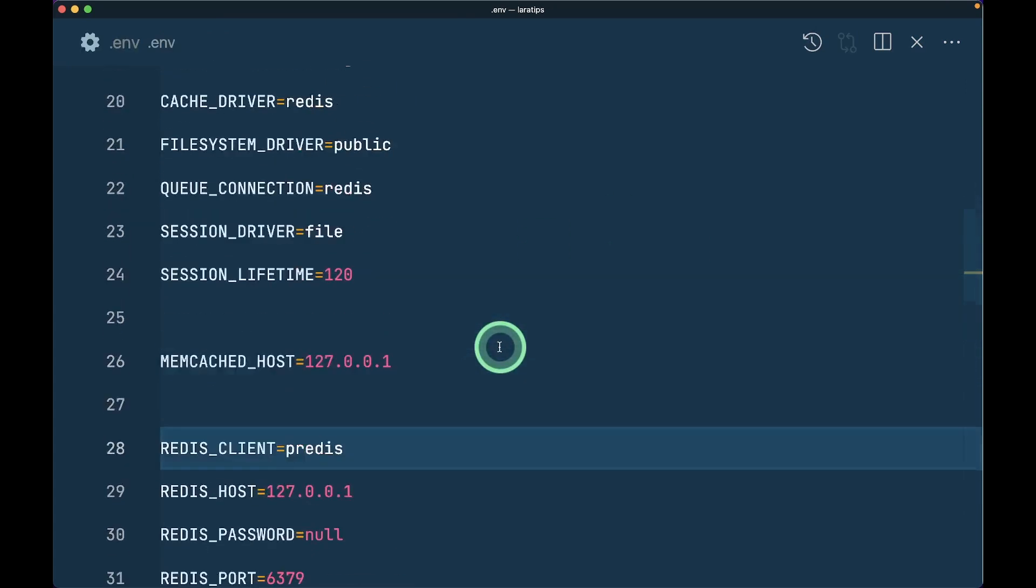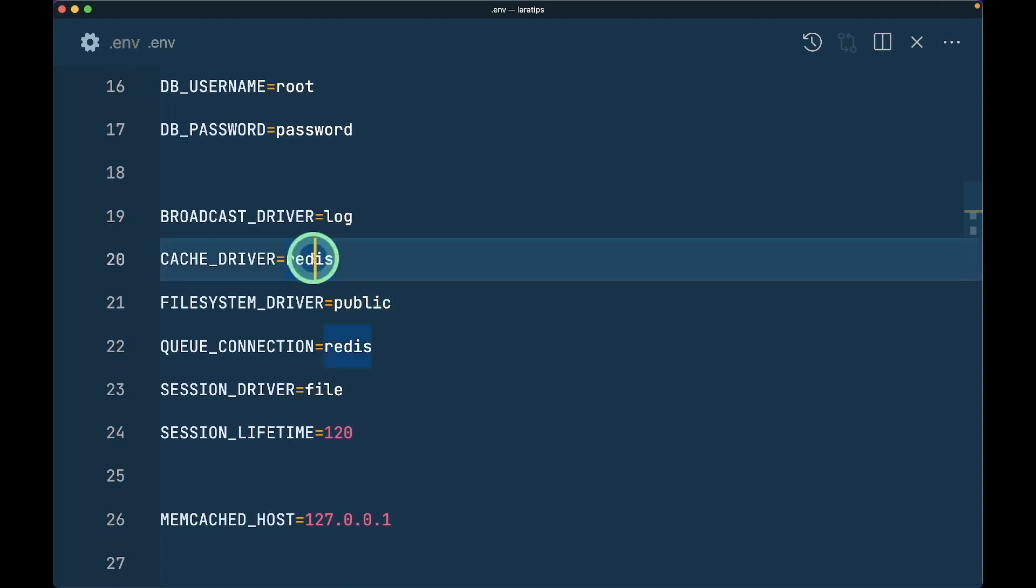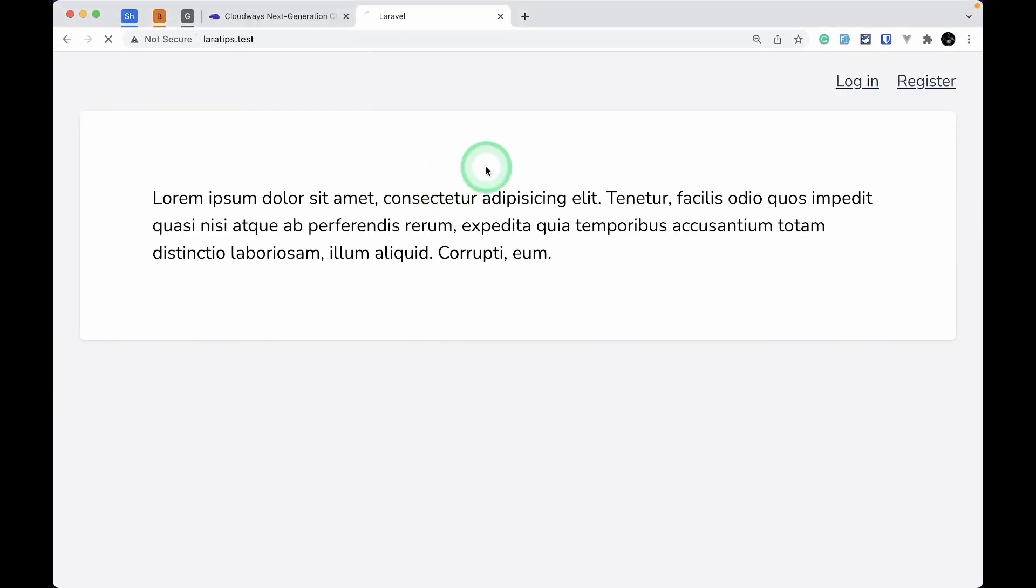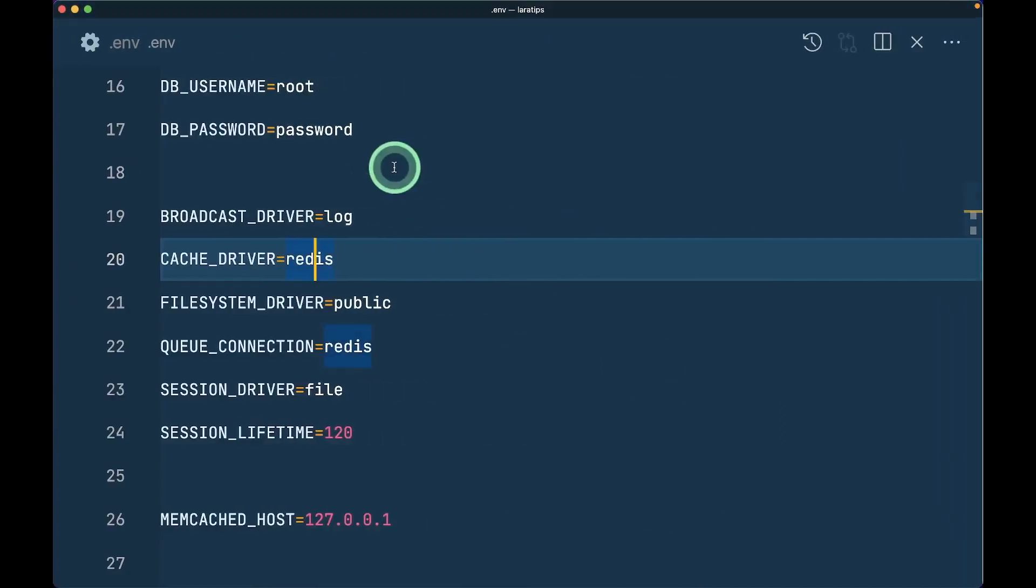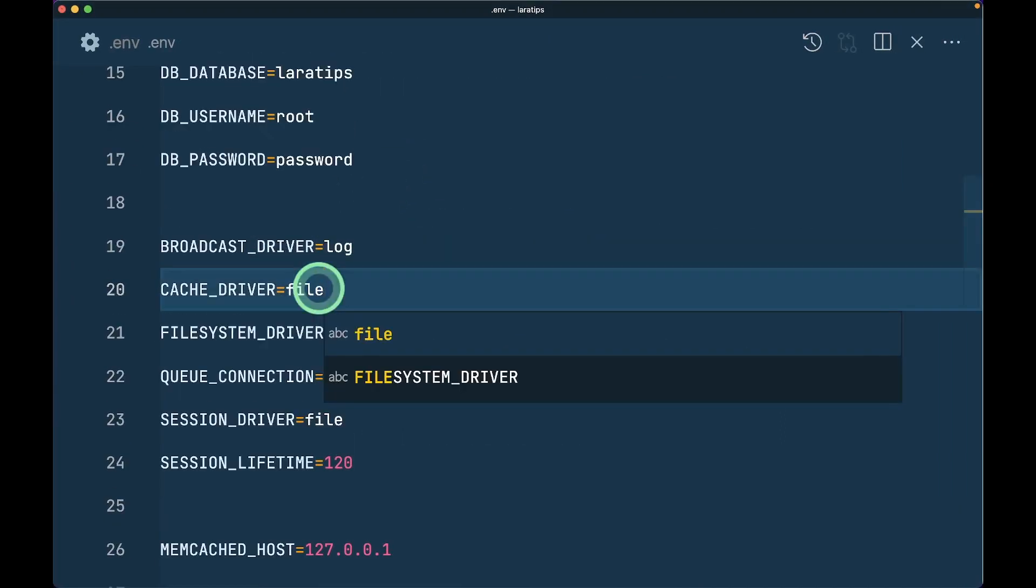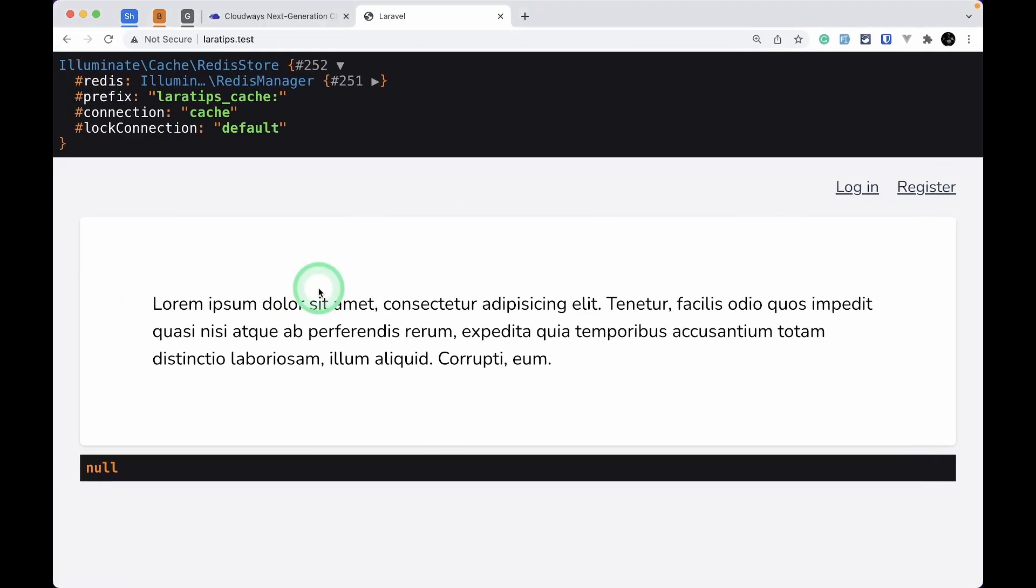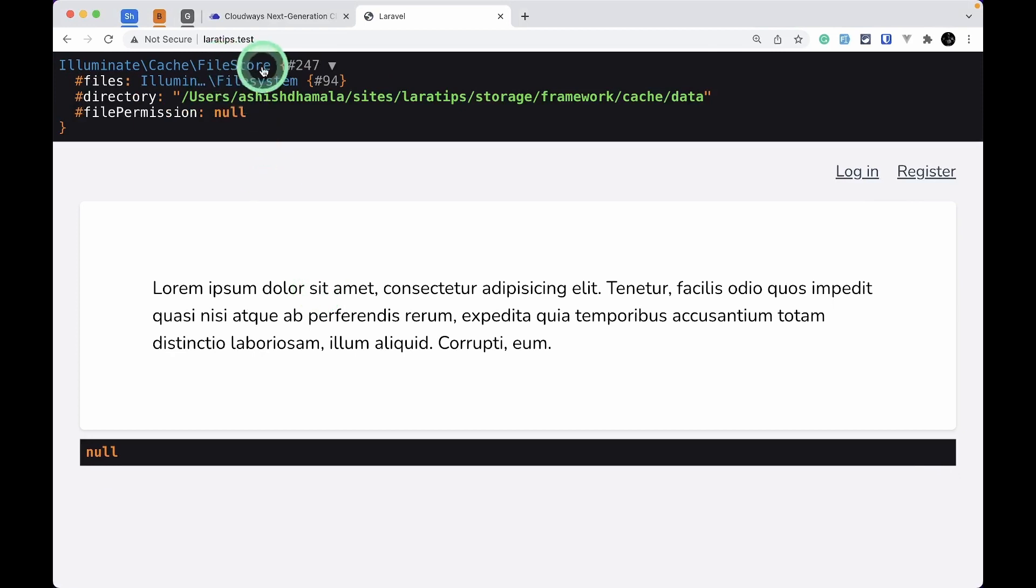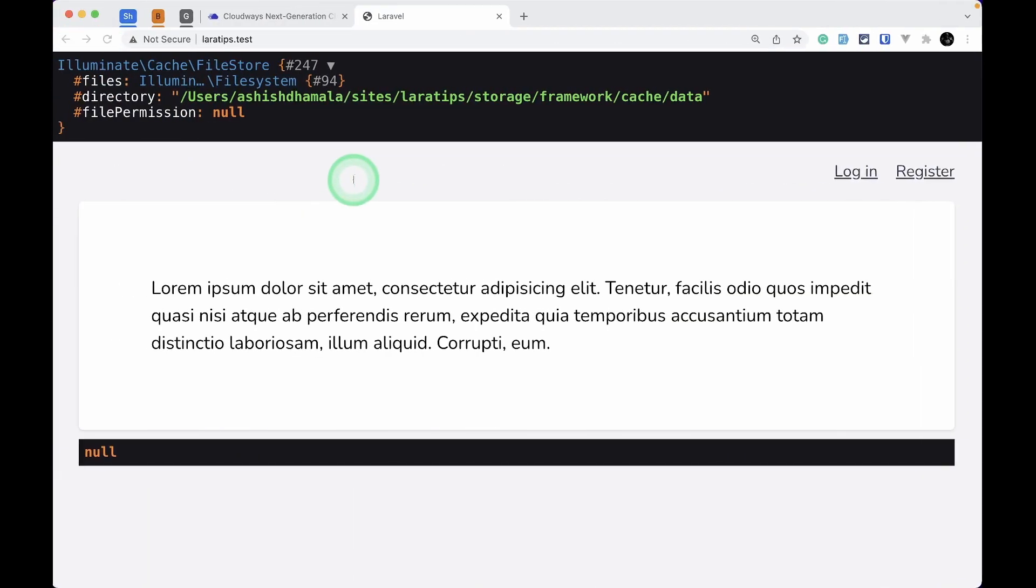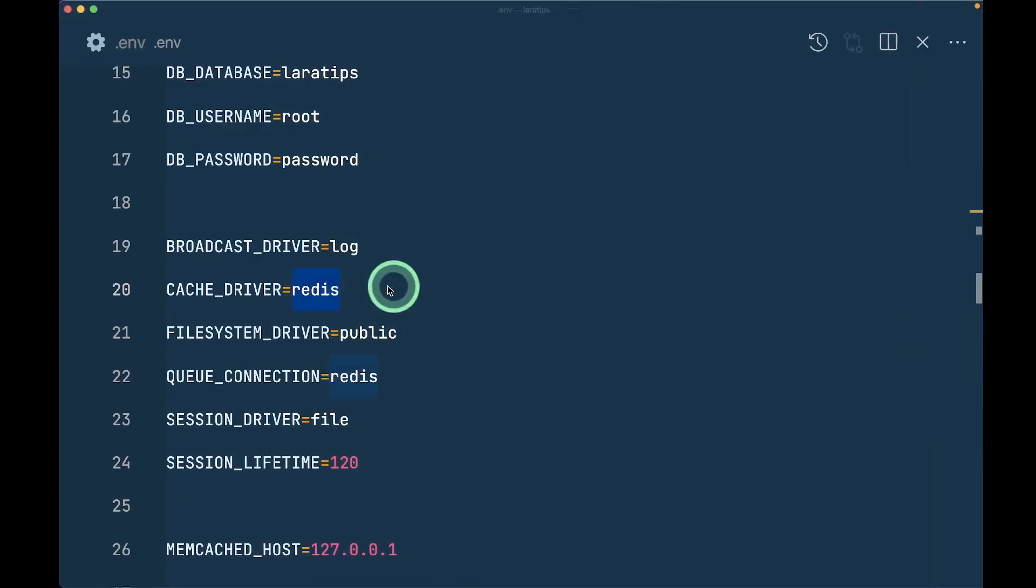Let me refresh in the browser. The cache driver is showing Redis Store and Redis Manager. If I change it to file and reload, you can see File Store and File System. I'll go back to Redis and reload.